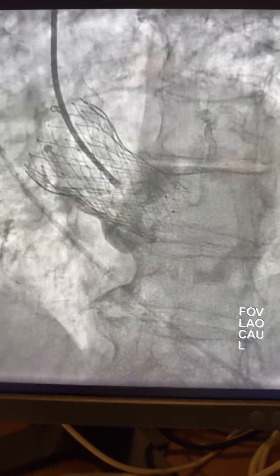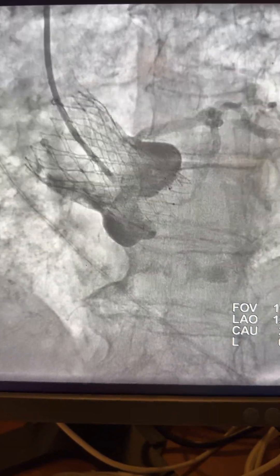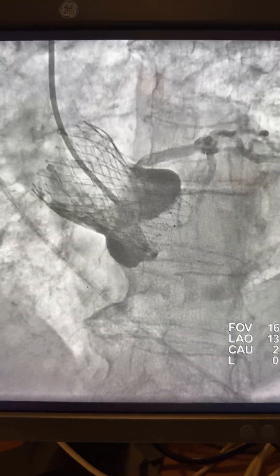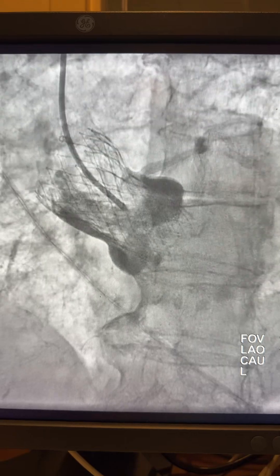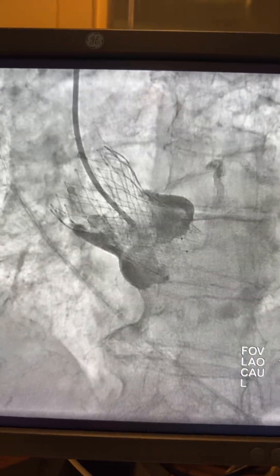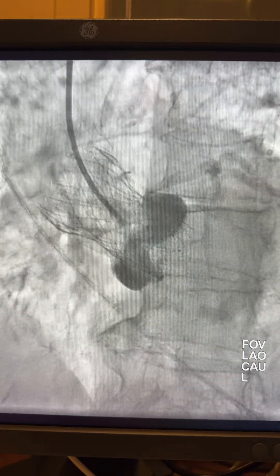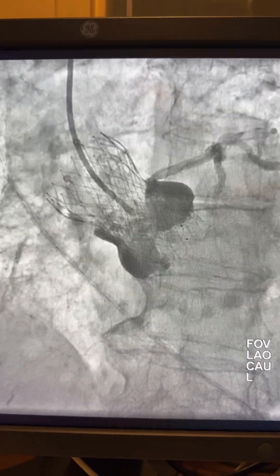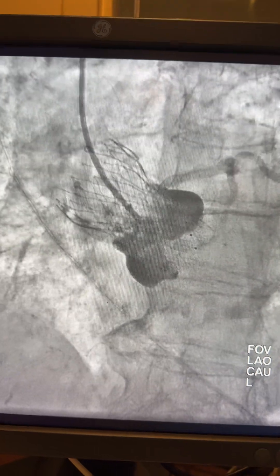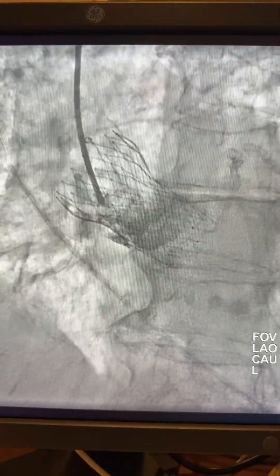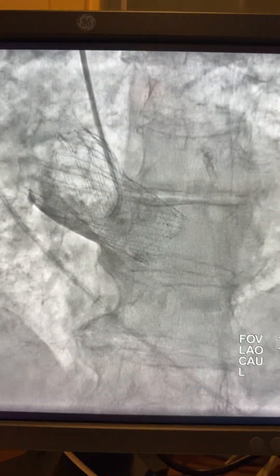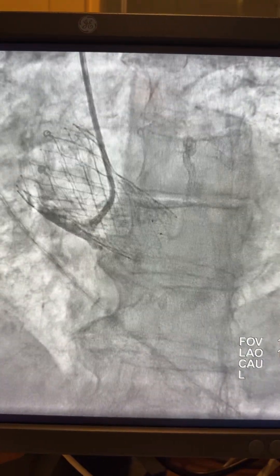Good morning. Sometimes we have difficulty engaging the coronary when you have a device replacement, especially from the radial axis. Here I'm trying to engage the RCA or intervene on the RCA, unable to visualize the RSTM. Here you can see the RCA take-off.